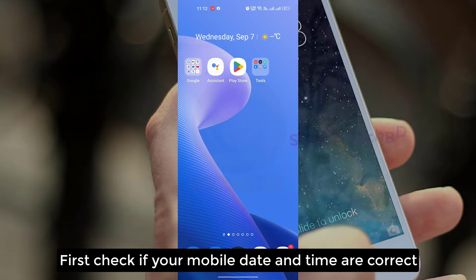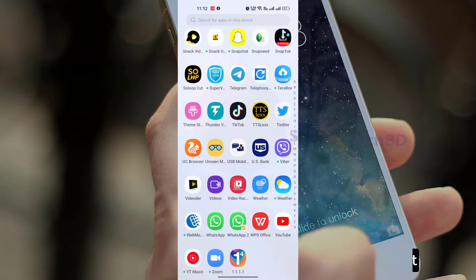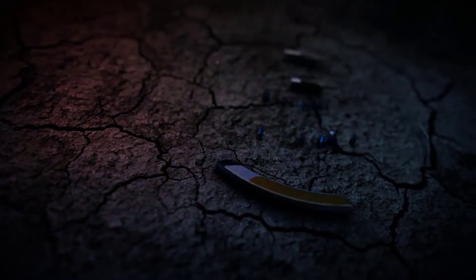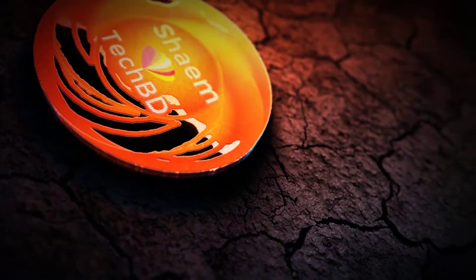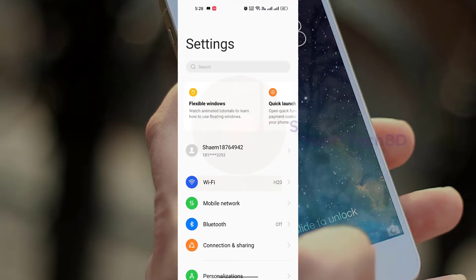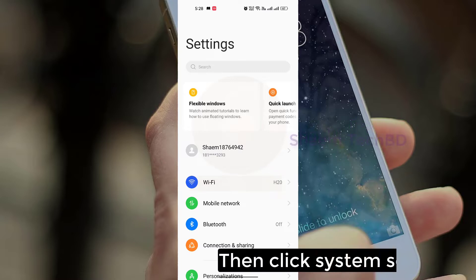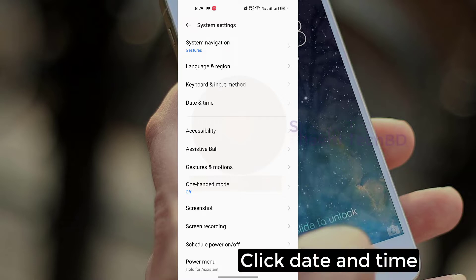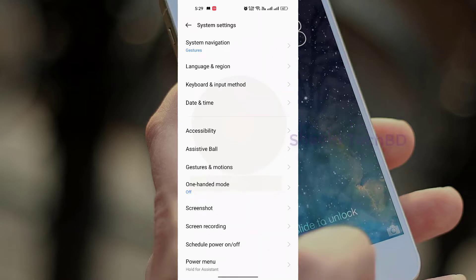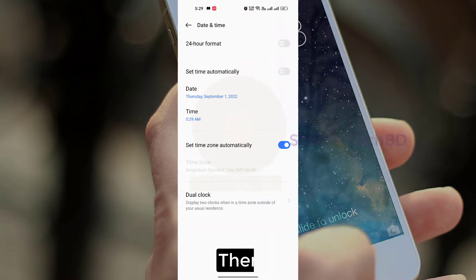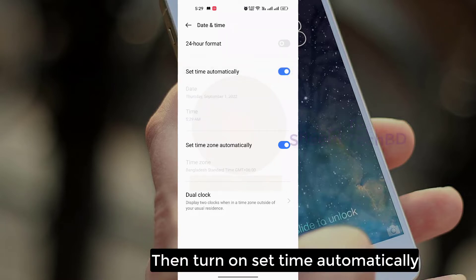First, check if your mobile date and time are correct. Click Settings, then click System Settings, click Date and Time, then turn off Set Time Automatically. Then wait 5 seconds, then turn on Set Time Automatically.